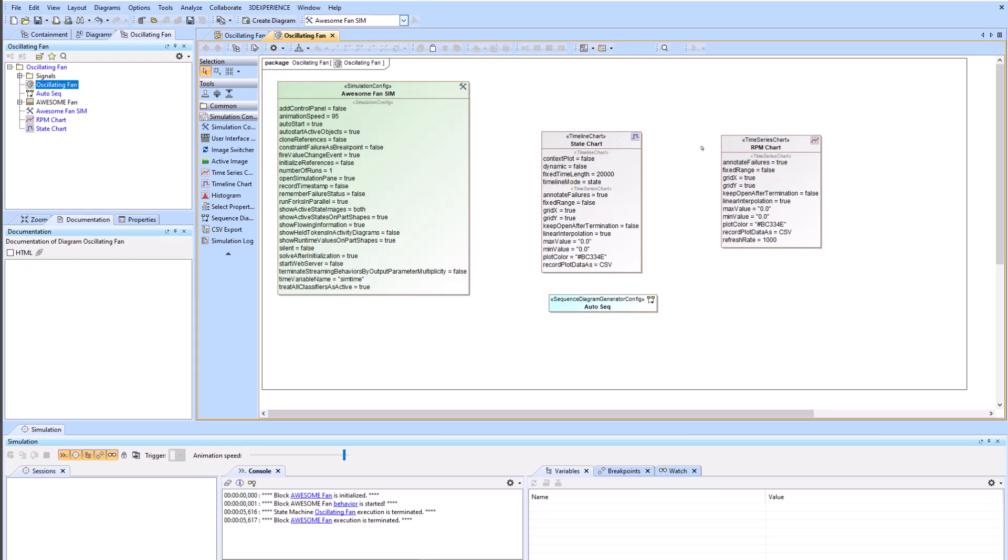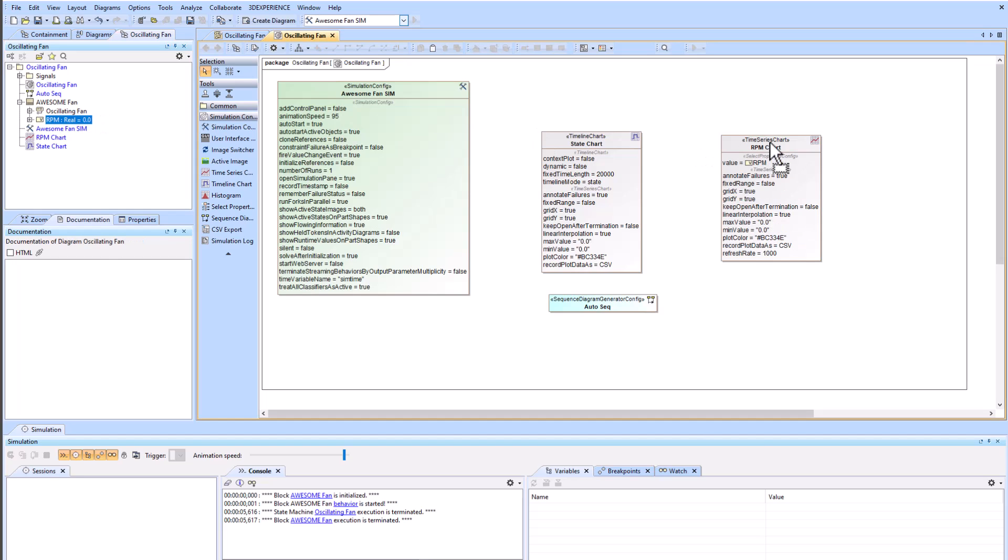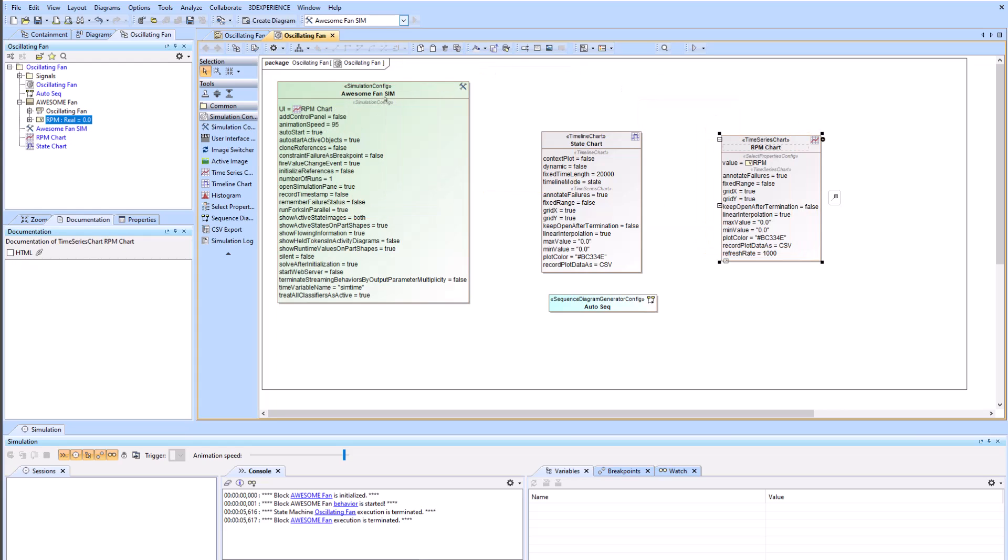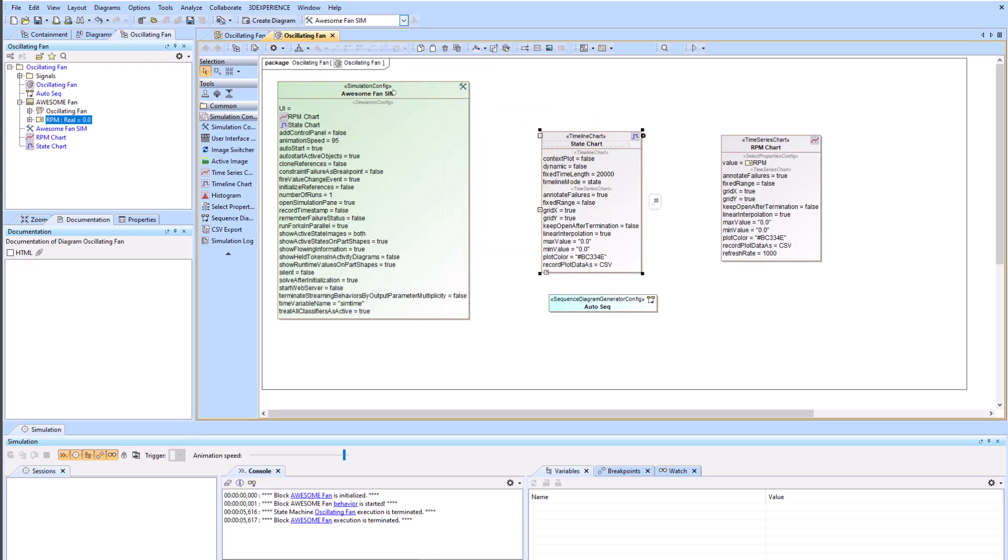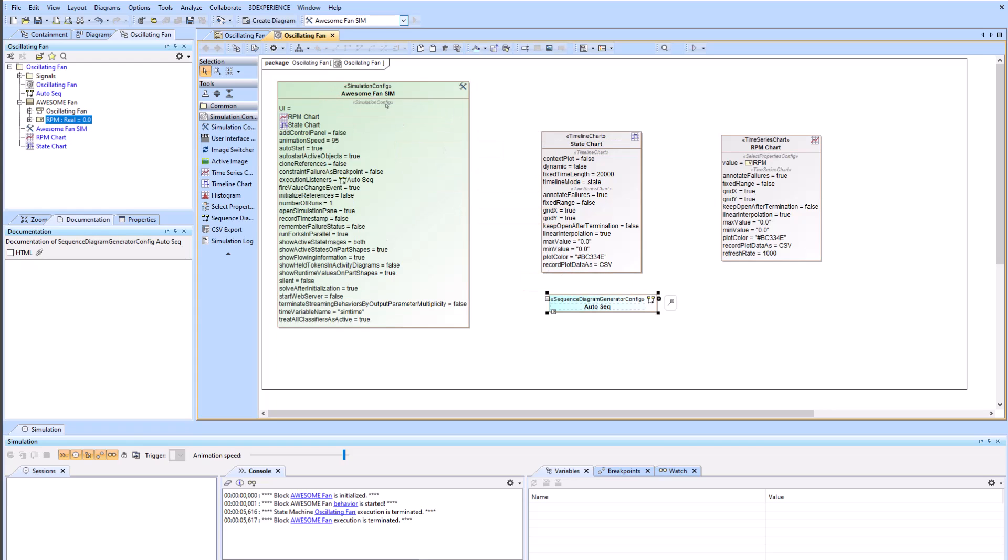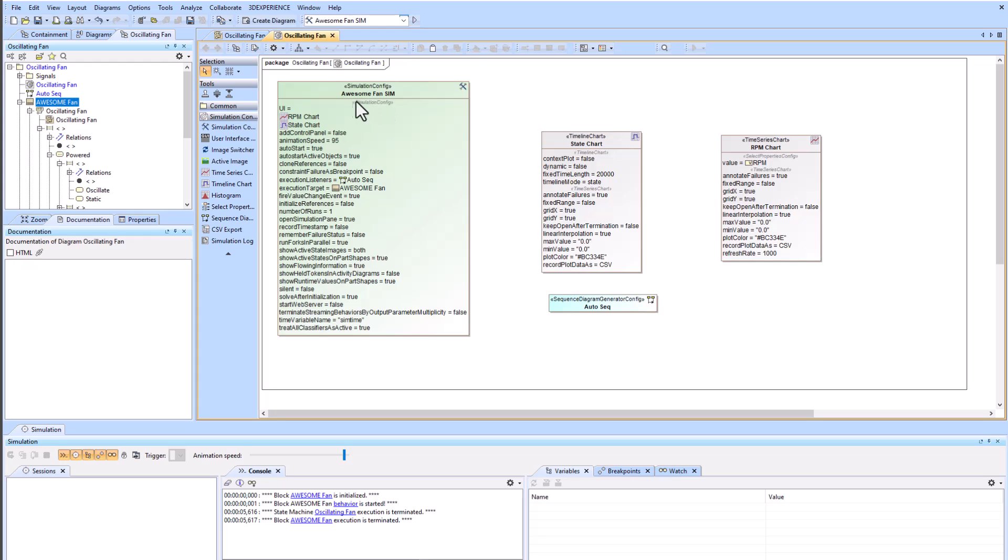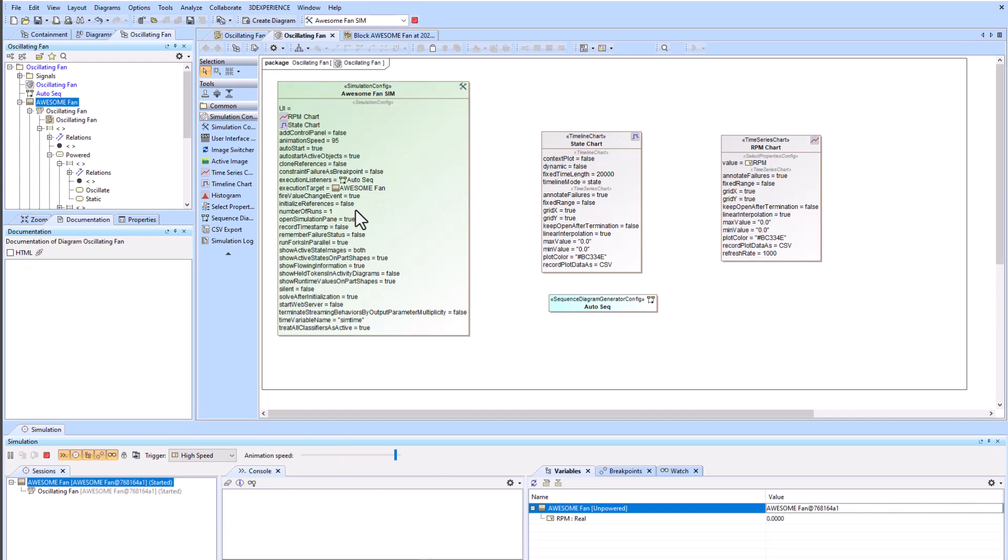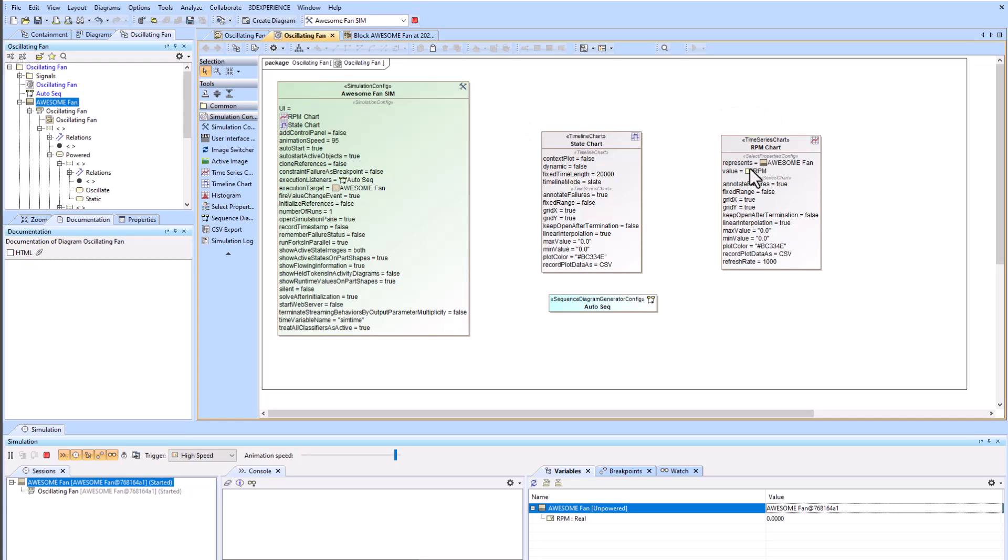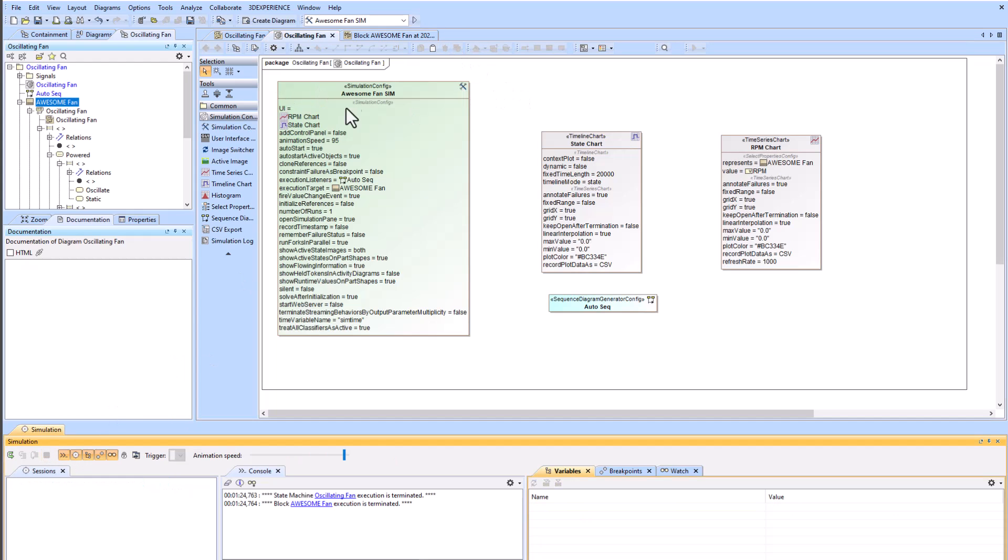Now we're going to add the RPM value property to the RPM chart. We're going to drag the RPM chart to the awesome fan sim. We're going to drag the timeline chart to the awesome fan sim, and we're going to drag the auto sequence to the awesome fan sim. Then we're going to drag the awesome fan block to the awesome fan sim to give it an execution target. We also need to drag awesome fan block to the RPM chart to give it some context. Now we should be able to run it.